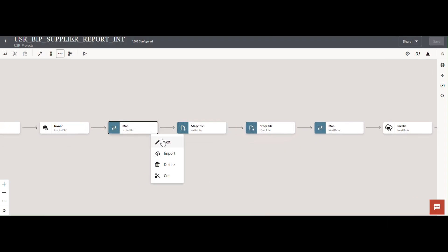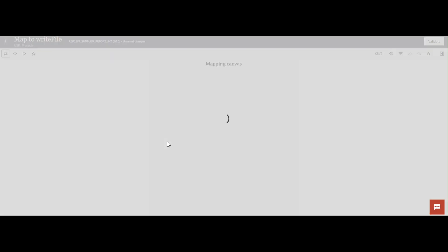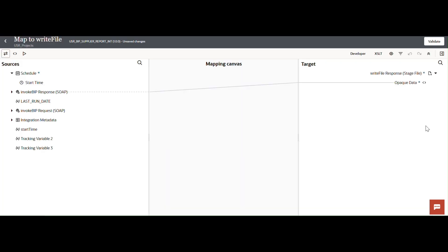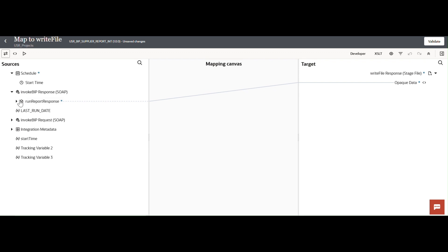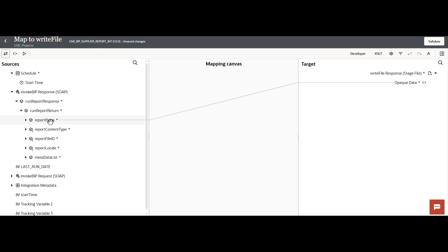We map the report output to the supplier.xml file. The invoke response expands the report return — this is our report response in Base64 format. We then map it to the OPAQUE schema. If you want to understand the OPAQUE schema, please refer to my previous videos.